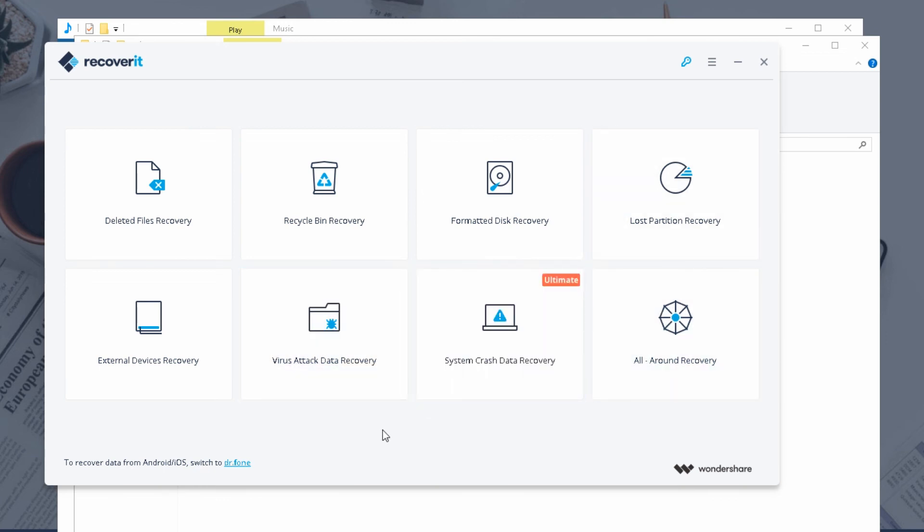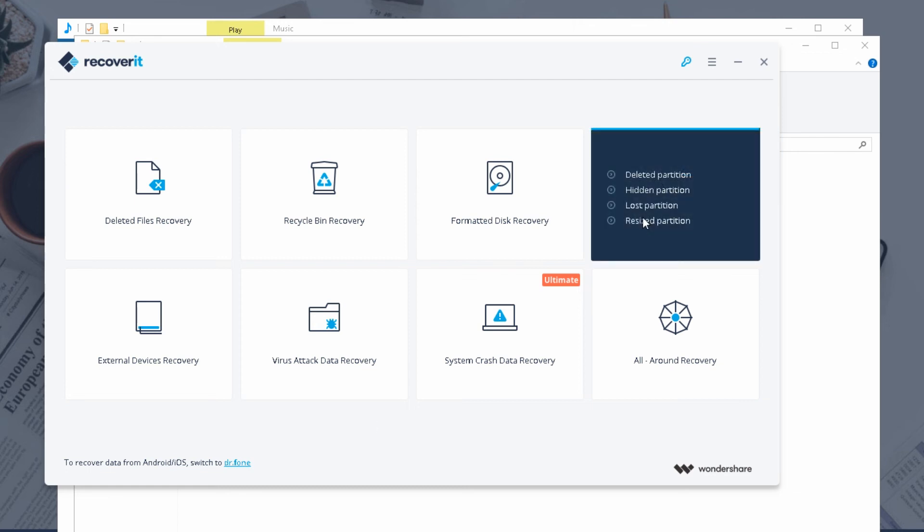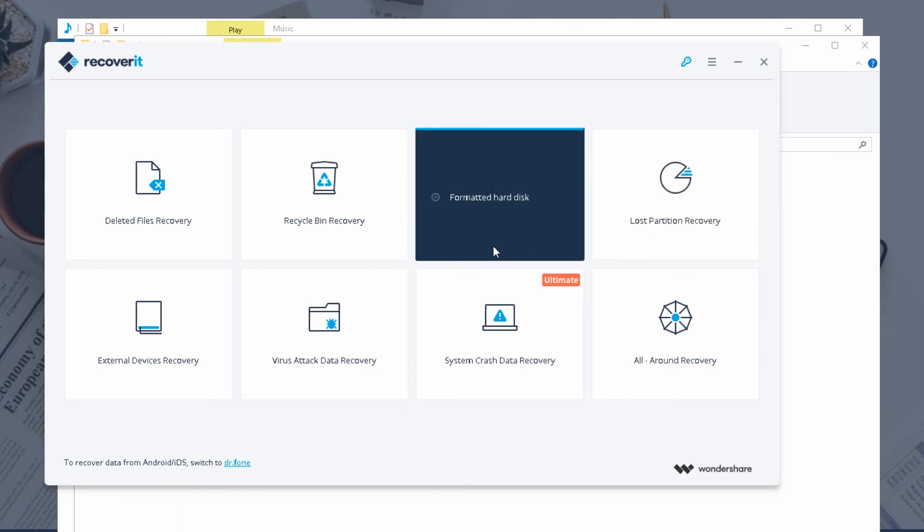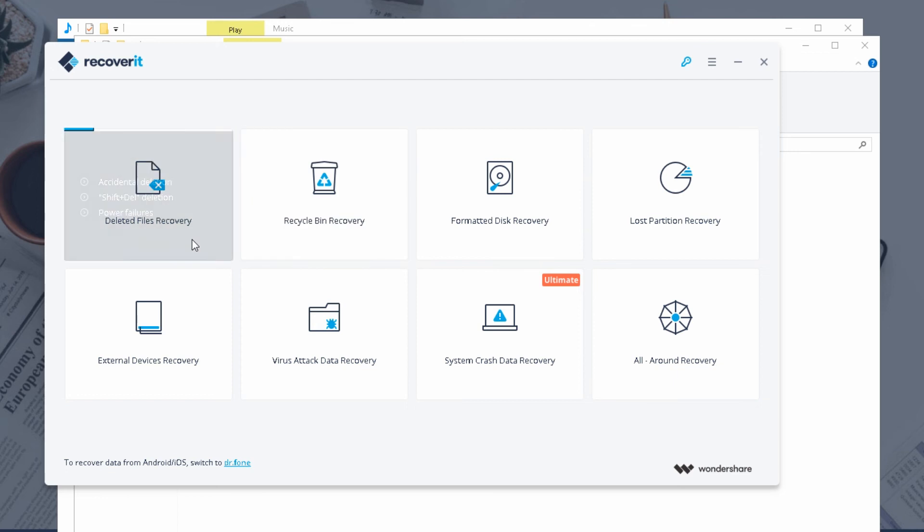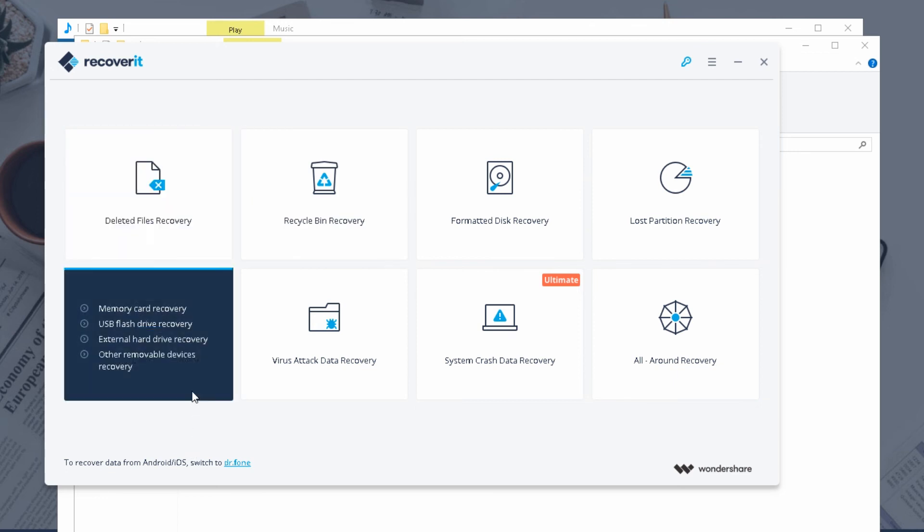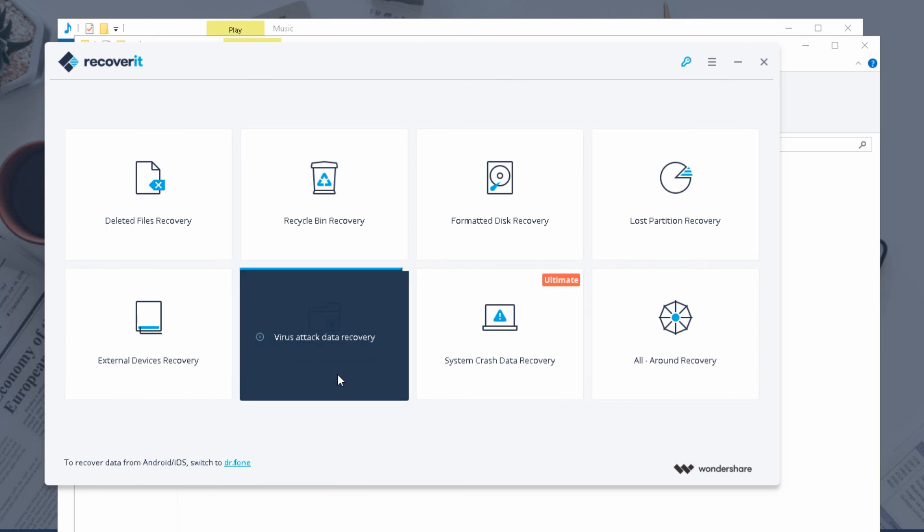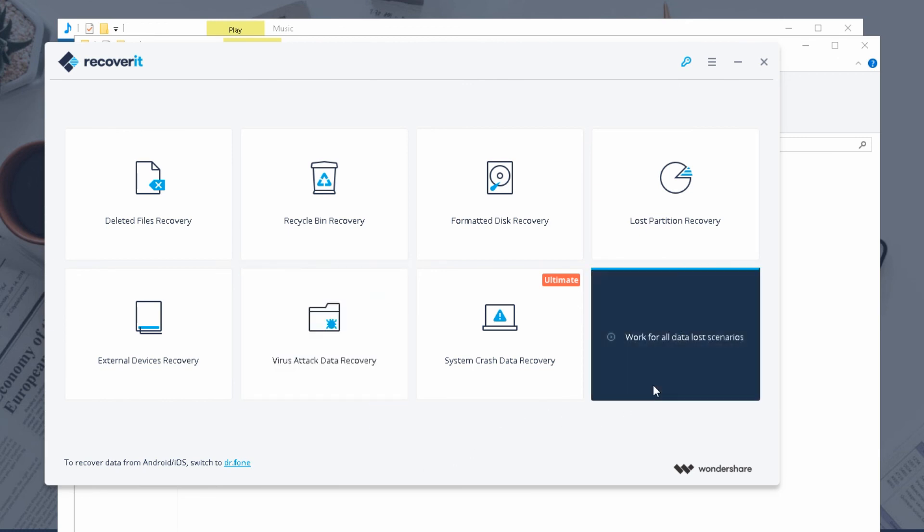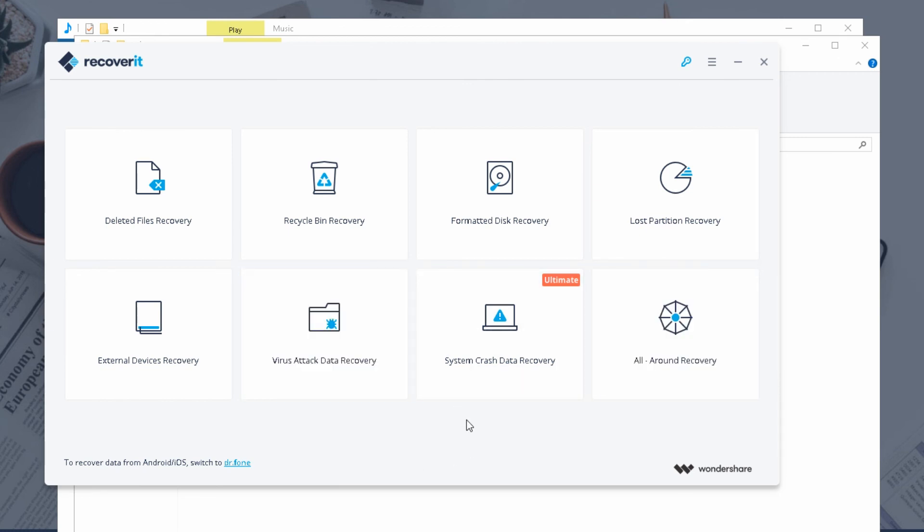So it can have very specified recovery. There's lost partition recovery, formatted disk recovery, deleted file recovery, external device recovery, virus attack recovery, system crash recovery. So they have basically different techniques targeted for very specific areas where they think, where they have their own algorithms and methods for recovering the data from the analysis they've done.